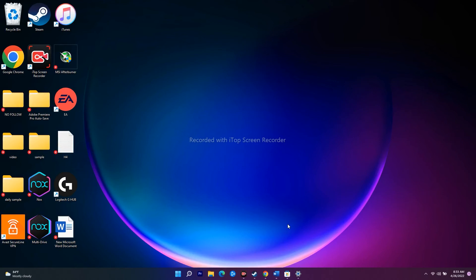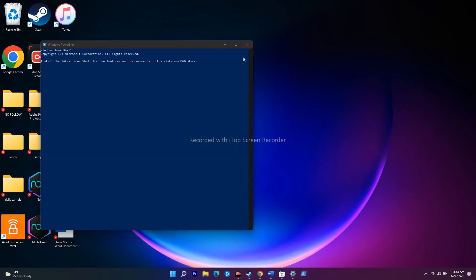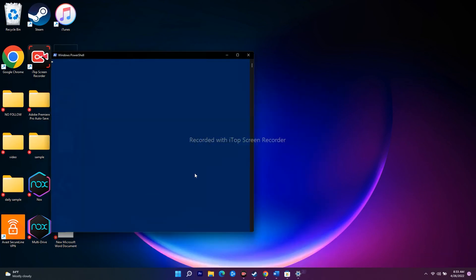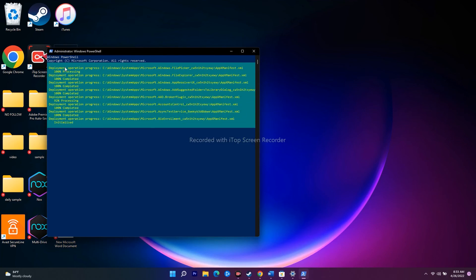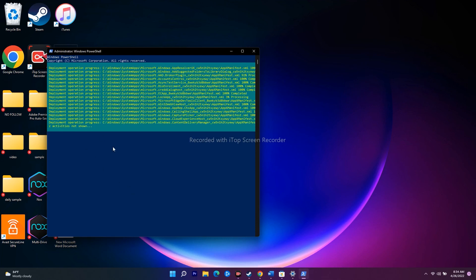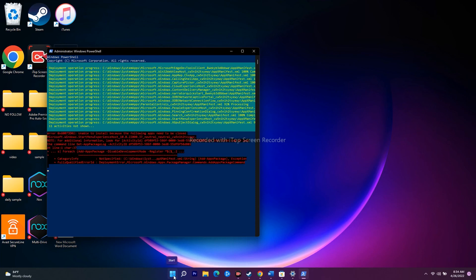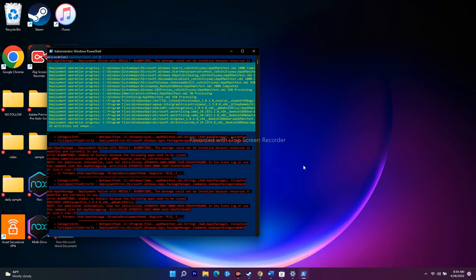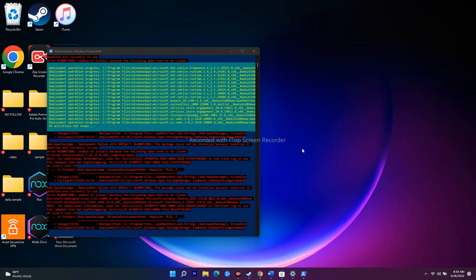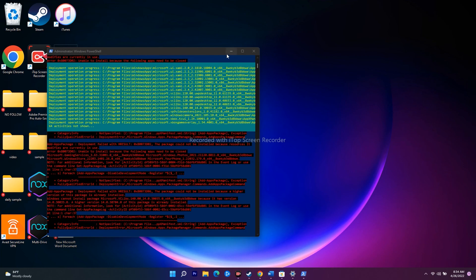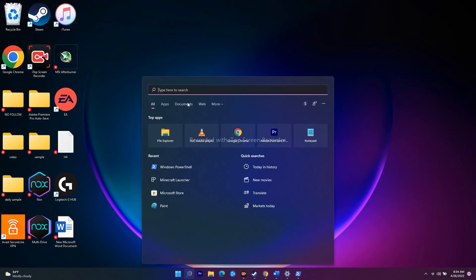The last workaround is to run a PowerShell command to re-register apps. I'll provide the command in the description. Copy the command, then open Windows PowerShell as administrator and select Yes. Paste the command and press Enter. This will take a little time to complete. Once it's fully finished, restart your PC or laptop. After restarting, search for and open the Minecraft launcher — the issue should be completely fixed.